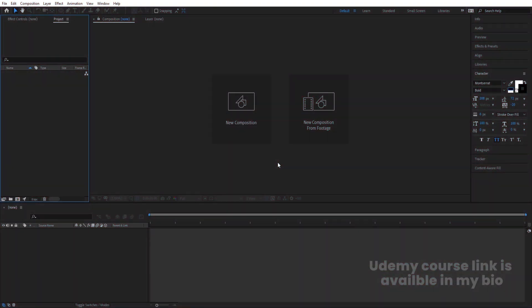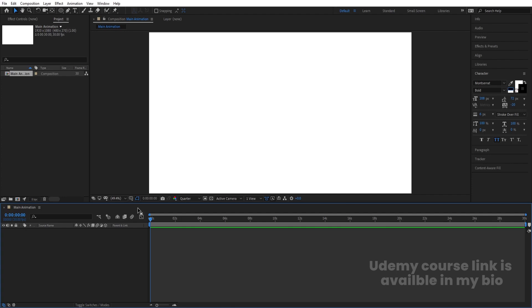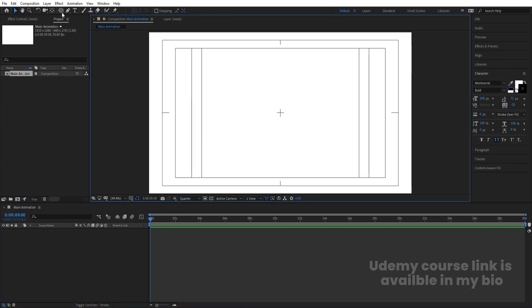Here we are in Adobe After Effects. Let's create a new composition — we will call it 'Main Animation'. Width is 1920, height is 180, frame rate is 30, and duration is 30 seconds. Background color is white. Hit OK, then go to the grid and guide options and enable the title-safe action area.